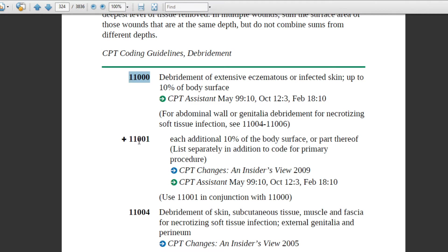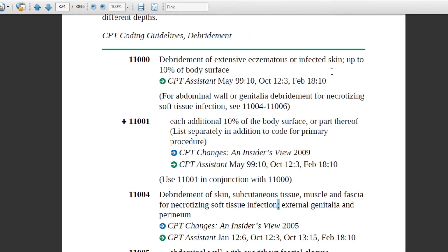Code 11001 is an add-on code. Its description is: each additional 10 percent of the body surface, or part thereof. This add-on code will not come first — the primary code 11000 must come first. After the coder identifies that the body surface percentage is more than 10 percent, then code 11001 will follow.